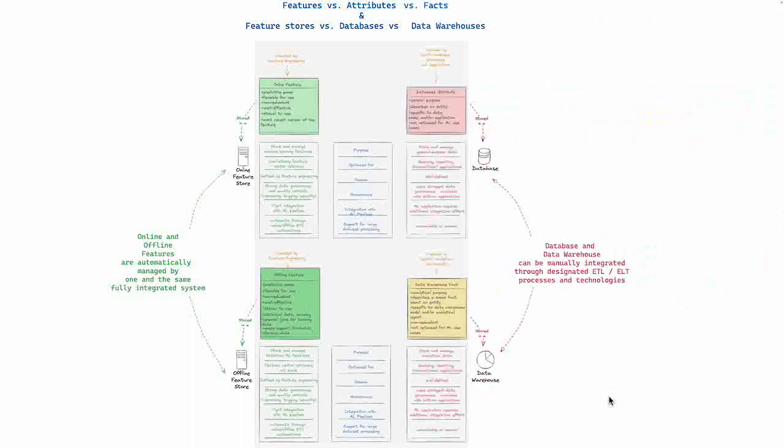On the right hand side and comparable to one another, you have the database at the top which is comparable to an online feature store, and the data warehouse at the bottom which is comparable to an offline feature store. A database and data warehouse can of course be manually integrated through designated ETL or ELT processes and technologies.